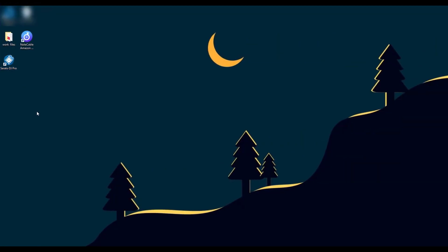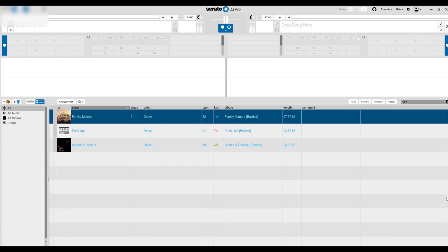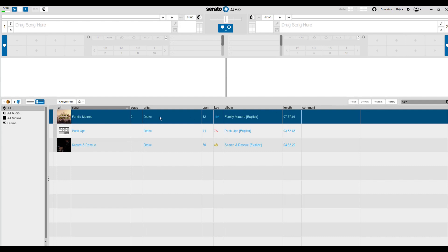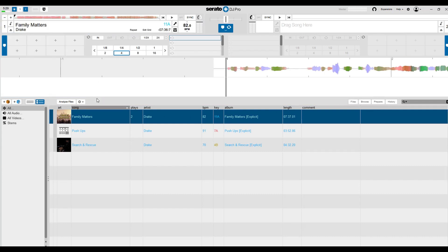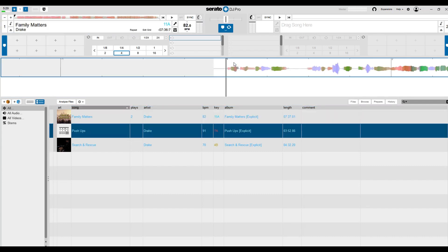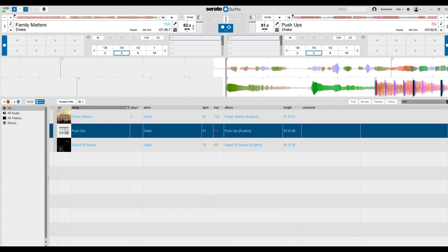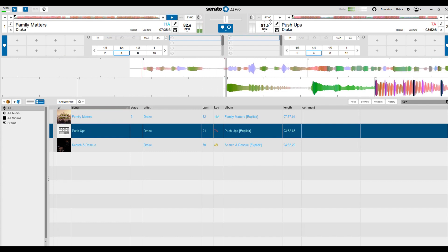Open Serato DJ and you can see two audio track consoles. You can choose songs to mix by clicking the Files option. If you've added songs before, you can directly find them on the main panel and simply drag them to the operation area for DJ production.